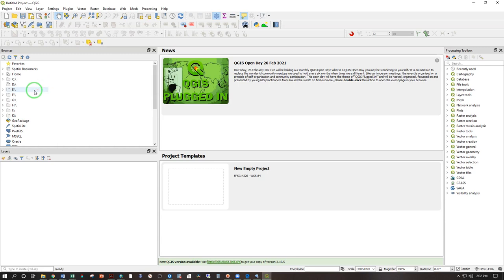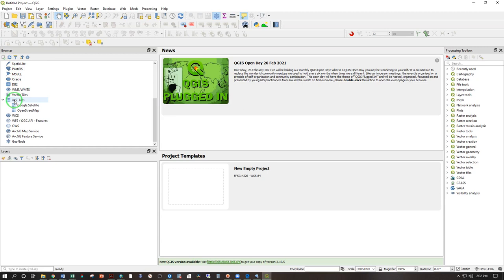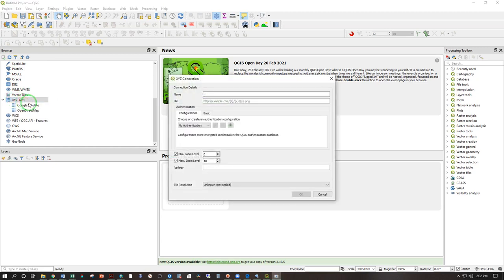Back in QGIS, scroll down in the browser window to XYZ tiles, right click, new connection.